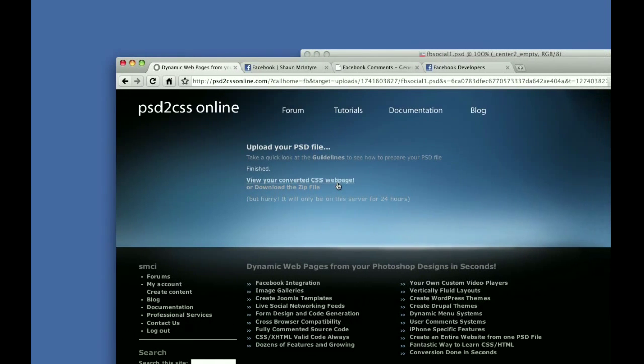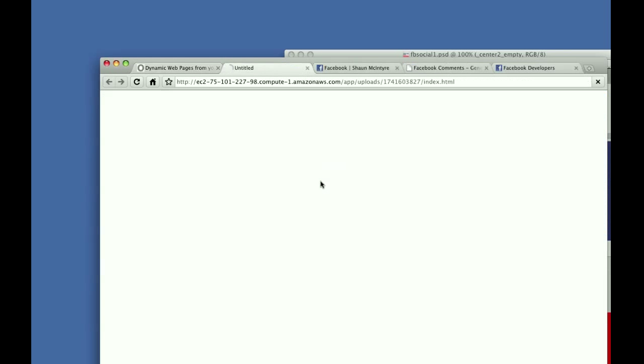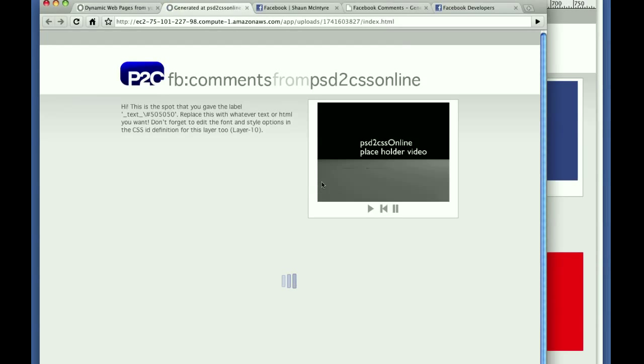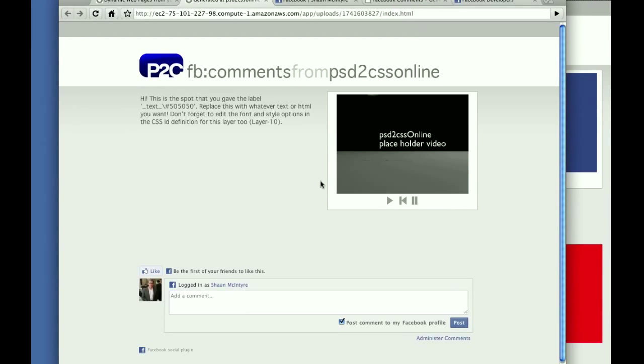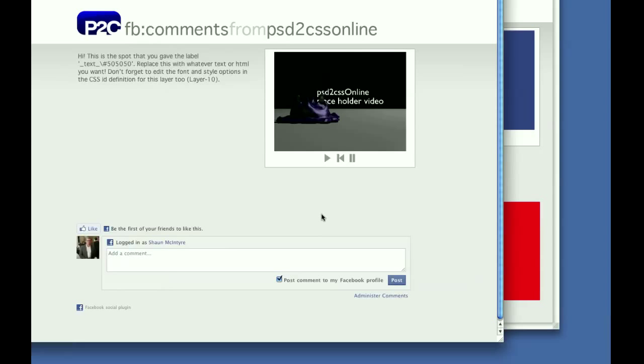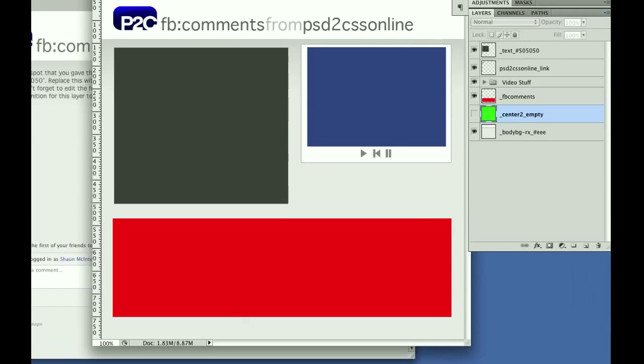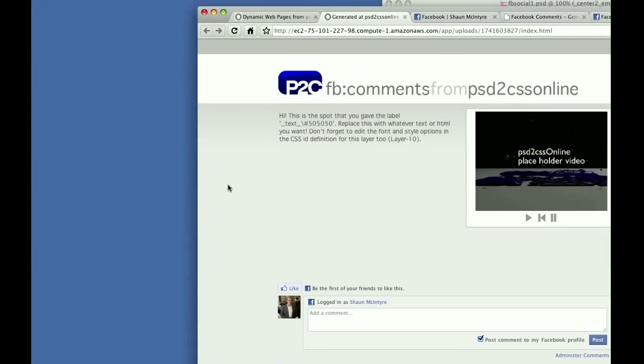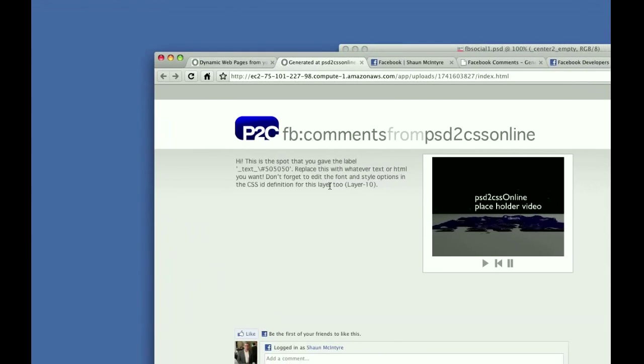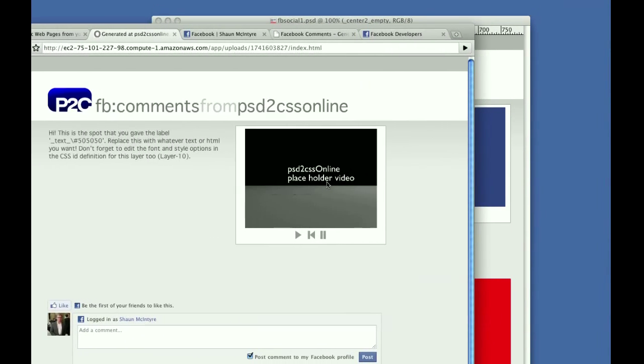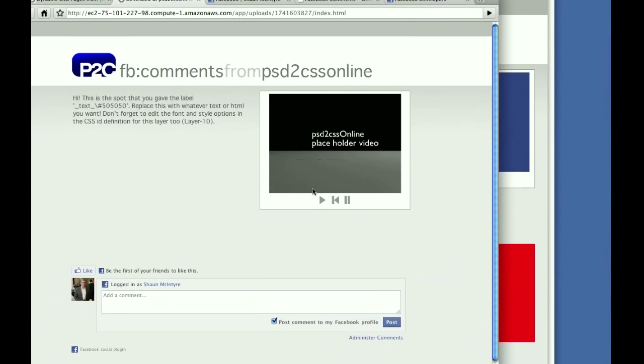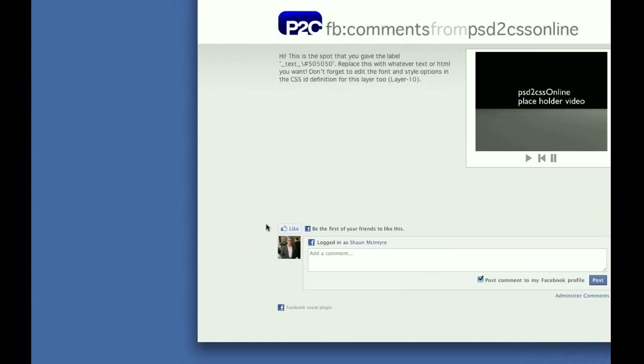So now we can preview the page. It's all done. All I did is take the Photoshop file, uploaded it, it cranked on it for a while, and now we can preview it. And here's the webpage that was totally generated just now based on this drawing right here, this PSD file. Here's the text area that we mentioned. Here's the video.